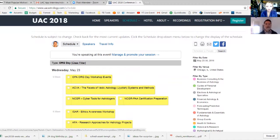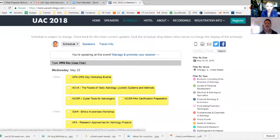Ideally you want to spend time with the schedule before you get there so you have it mapped out where you want to go. In the past you'd just have a printed schedule with your talks circled, and then you might leave your schedule at a lecture and lose all that work. With this interactive schedule you can actually create your own UAC schedule and have it saved in your account, so when you're sitting there with your phone you can just pull up your own schedule and see where you want to go next.